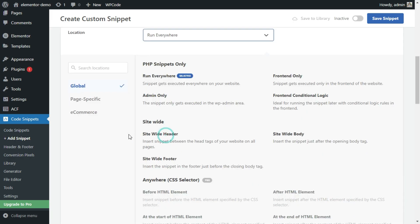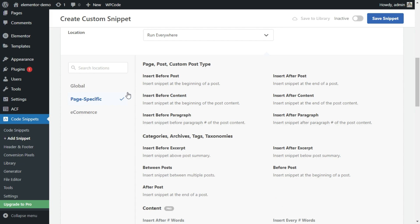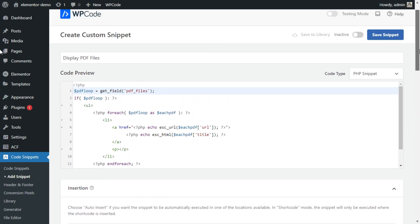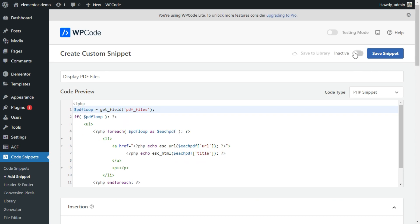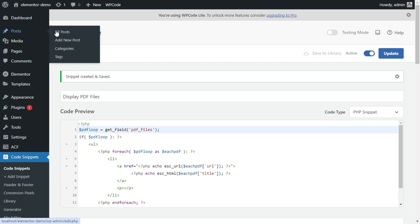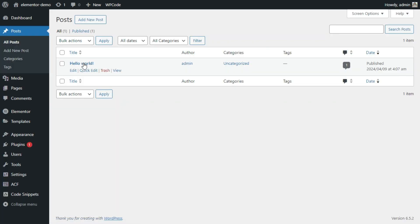We are setting some more settings: page-specific and insert after post. Save the snippet and activate it.